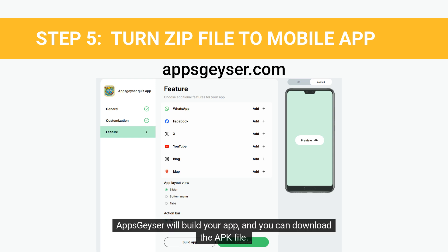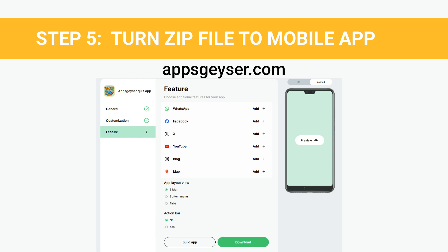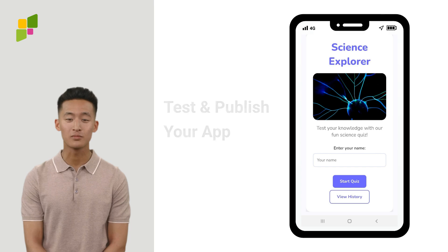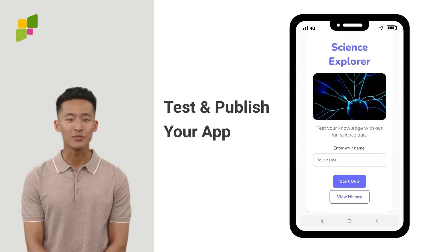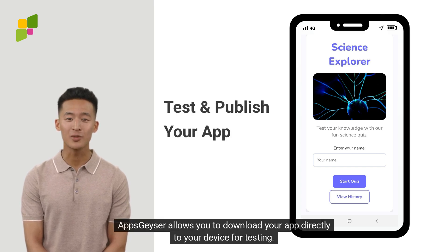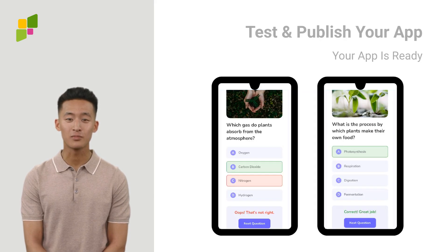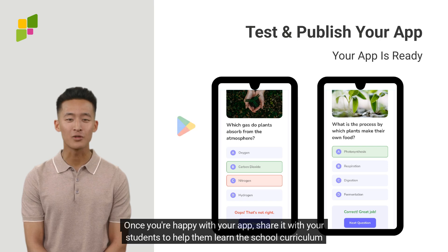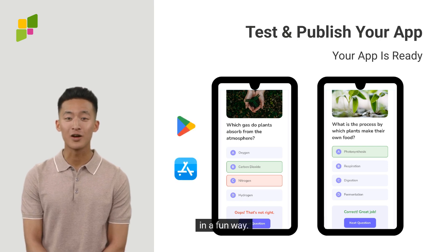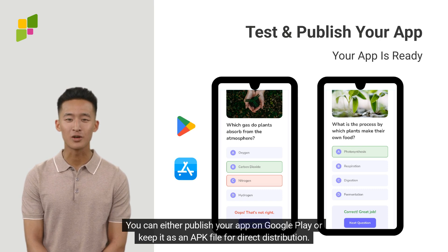Apps Geyser will build your app and you can download the APK file. We've just created a quiz app! Apps Geyser allows you to download your app directly to your device for testing. Click on Download to try out your app on a phone or tablet. Once you're happy with your app, share it with your students to help them learn the school curriculum in a fun way. You can either publish your app on Google Play or keep it as an APK file for direct distribution.